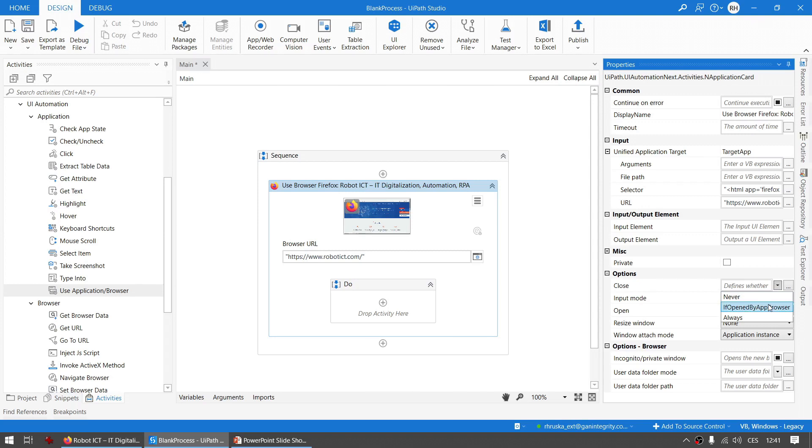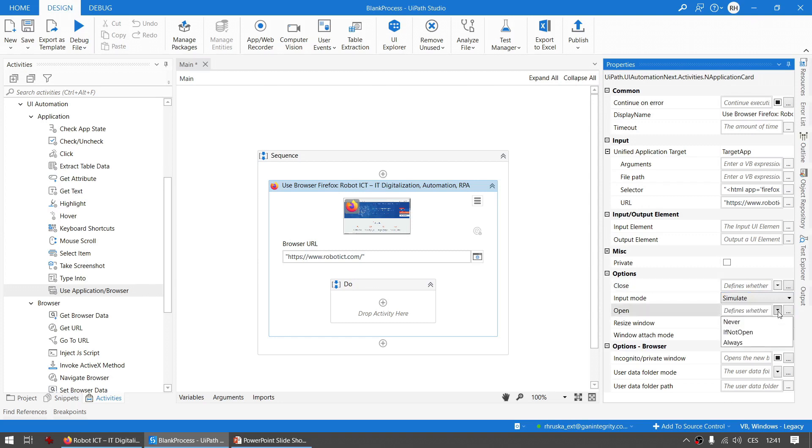The next logical related property is Open. So let's take a look at this one. And this one has Never, If Not Open, and Always options. I think it is clear how to use it and I personally find it as a very nice thing that you can set up.